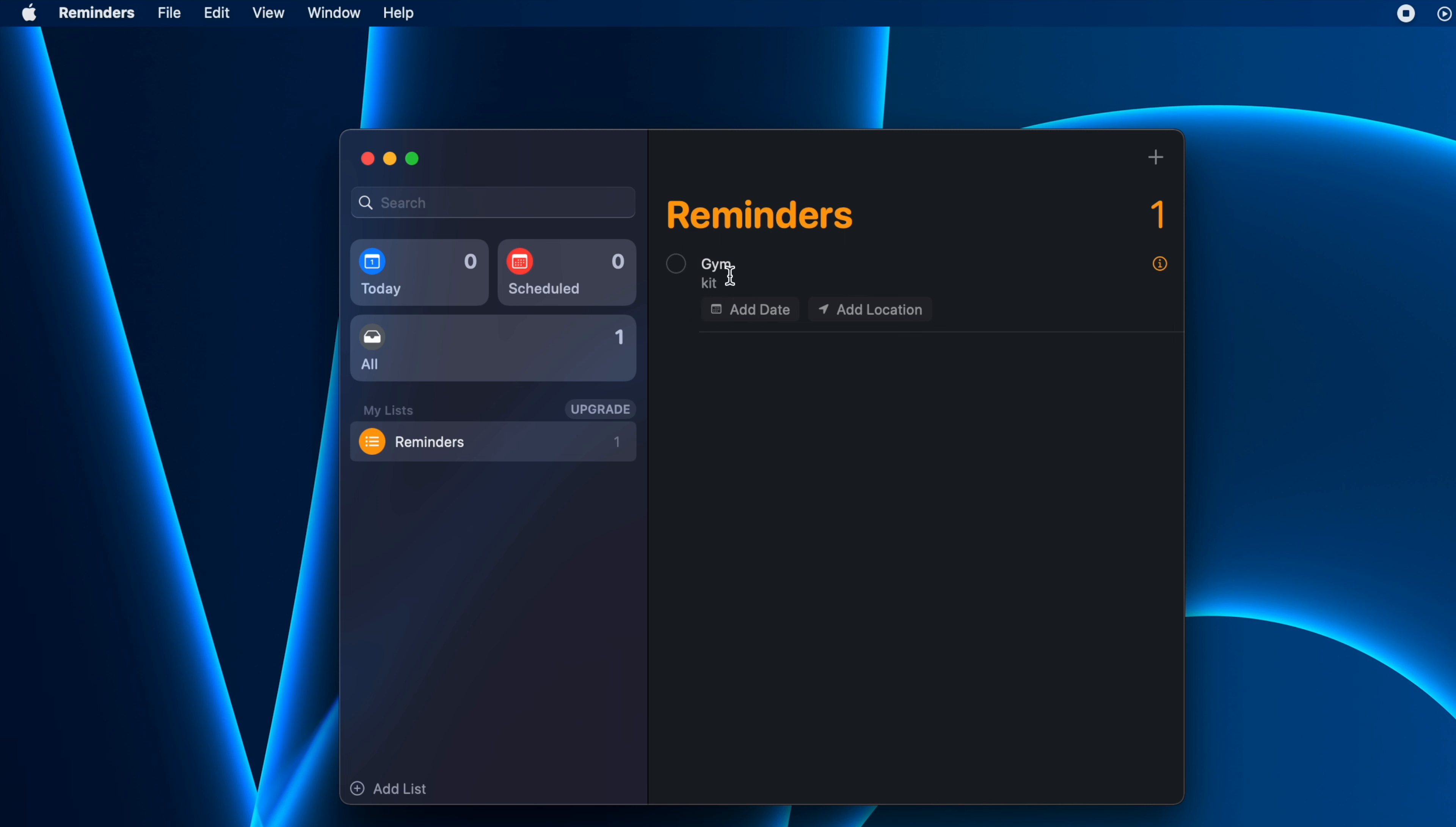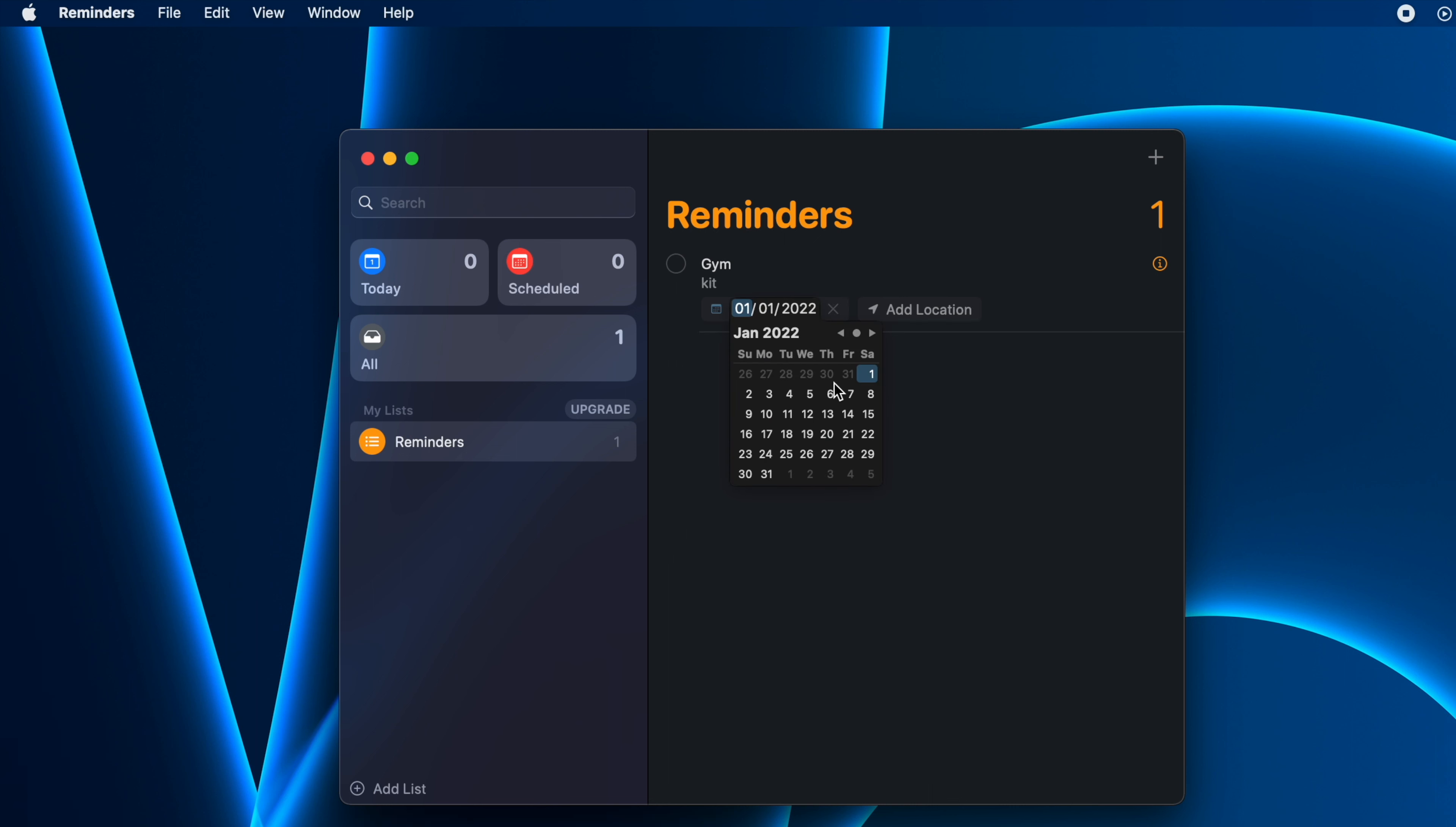Now comes the date and time. First, click on this Add Date and then click on Custom. From here you can select the date from the calendar. I'll pick today's date.